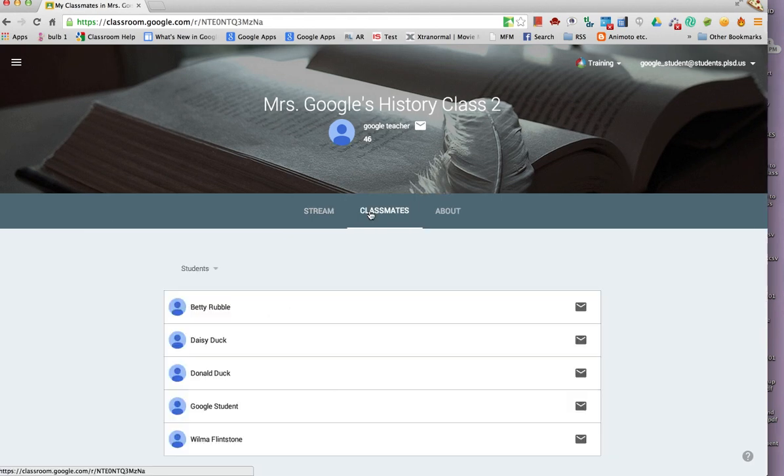From the Classmates page, students can see the names of other students in the class and can also easily email them by clicking on the envelope icon.